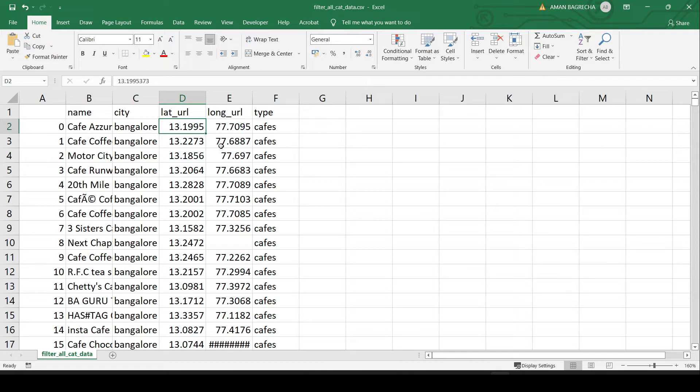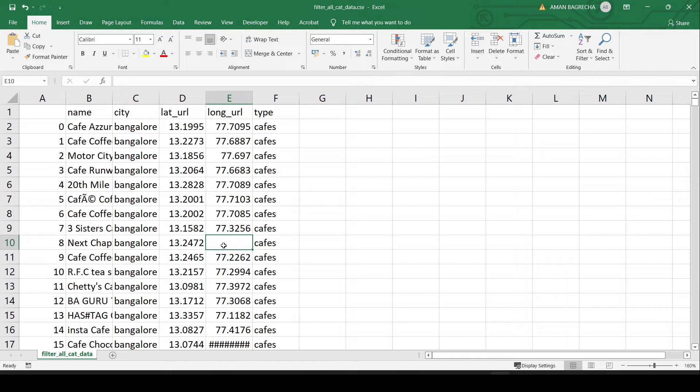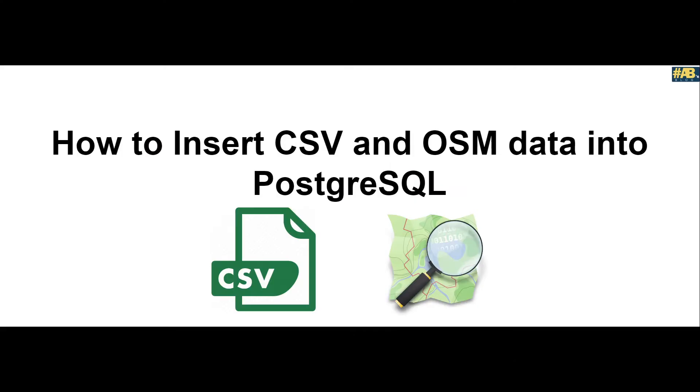To do so we would follow certain steps. Note that there are certain rows which do not contain either latitude or longitude. Postgres would handle that for us, but we need to be sure that there are certain null values as well.